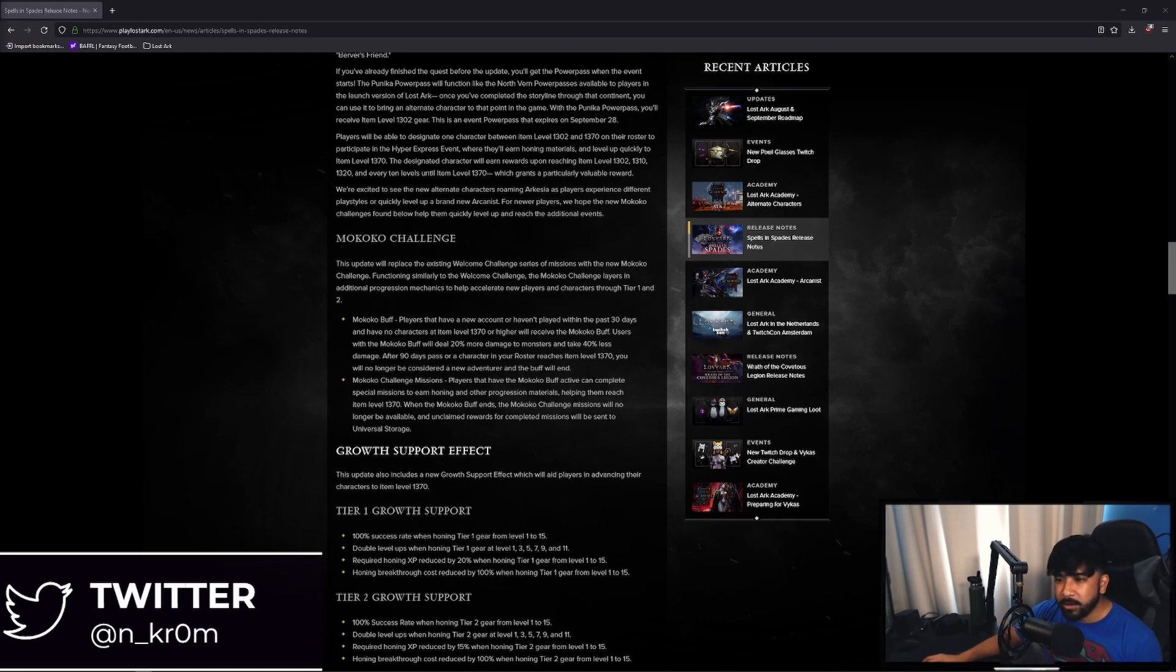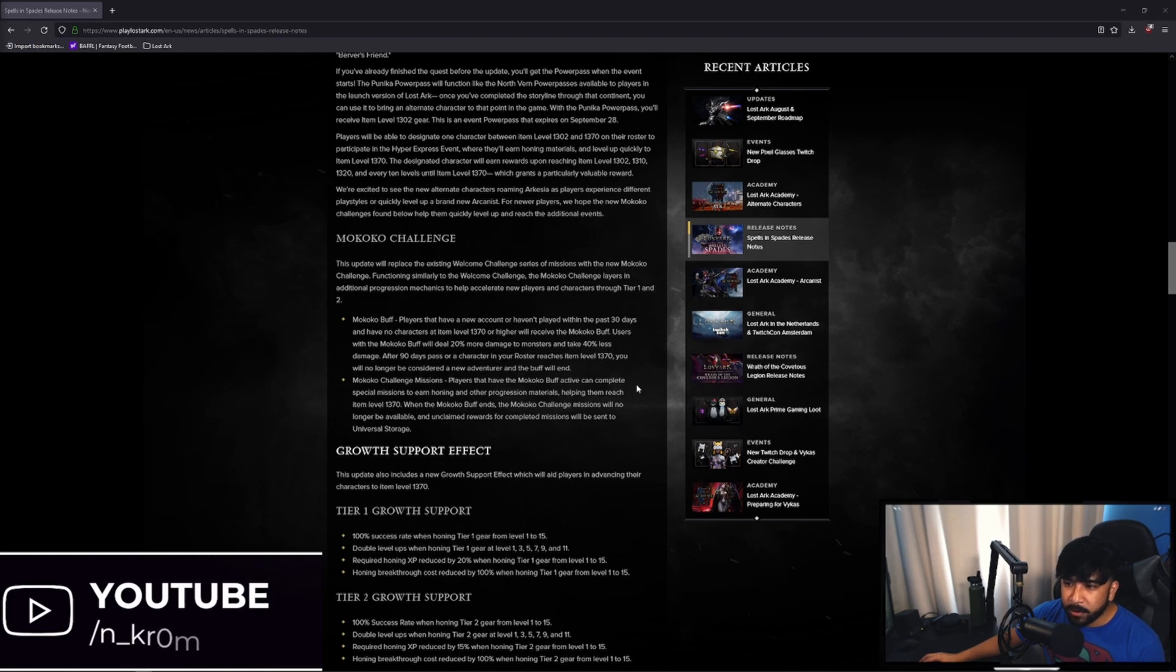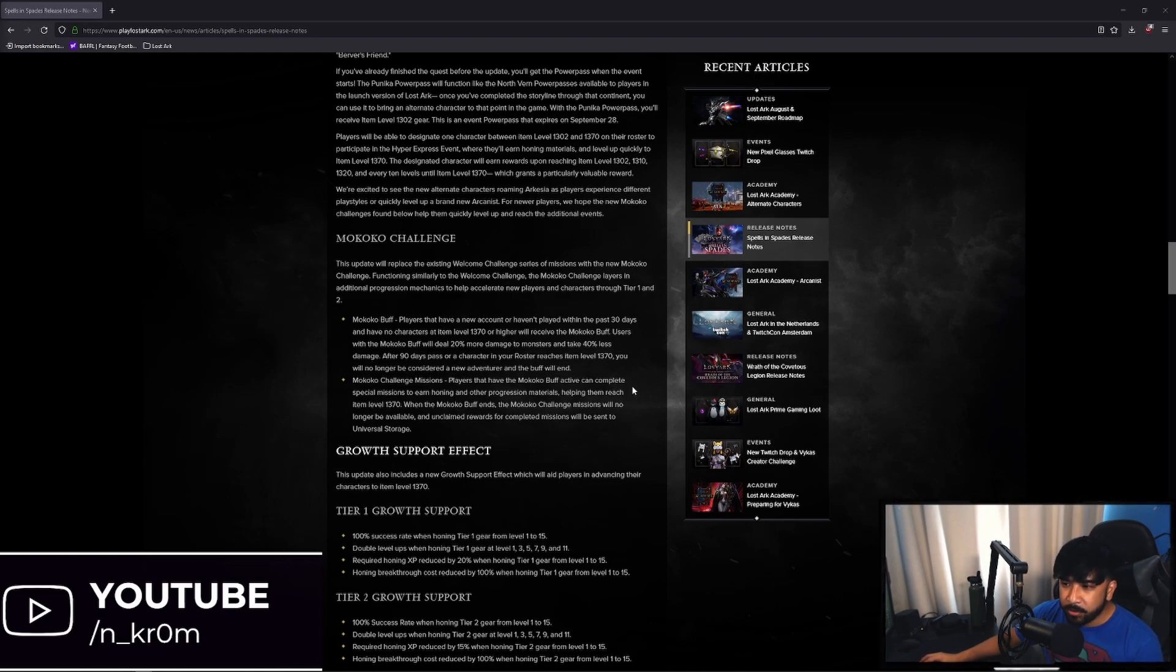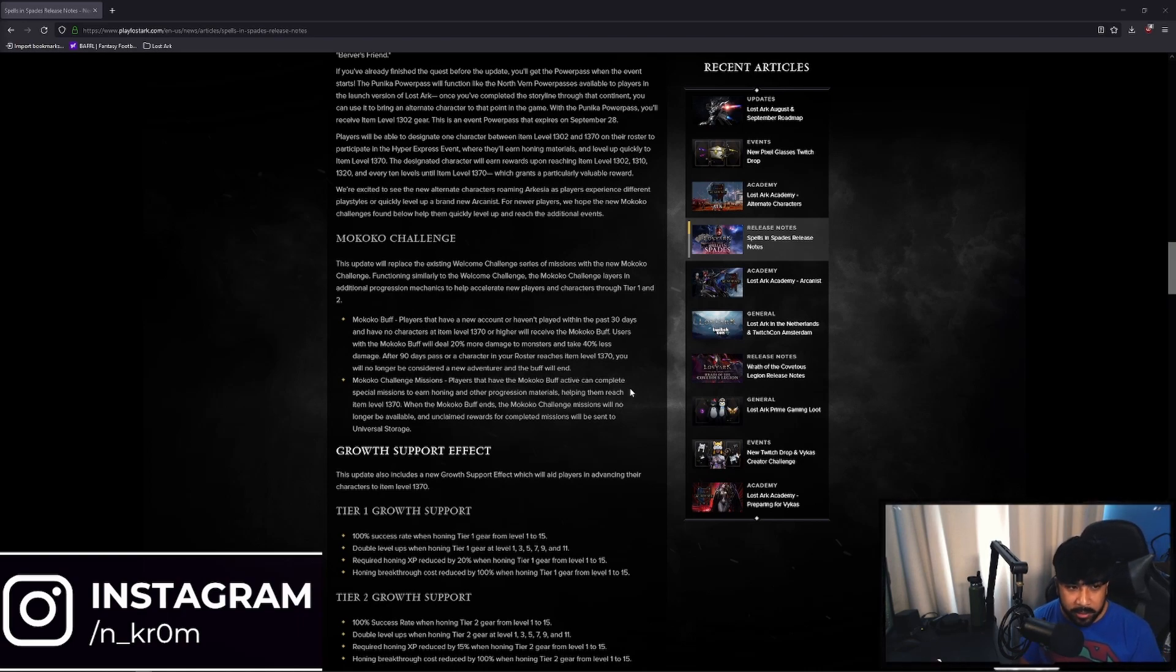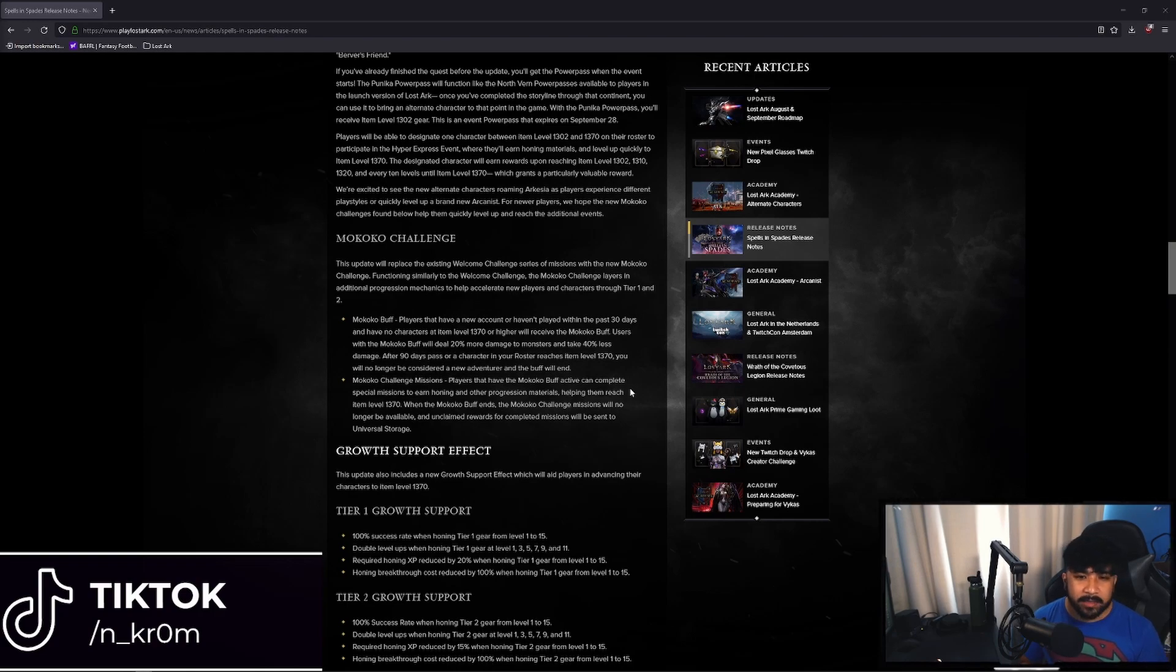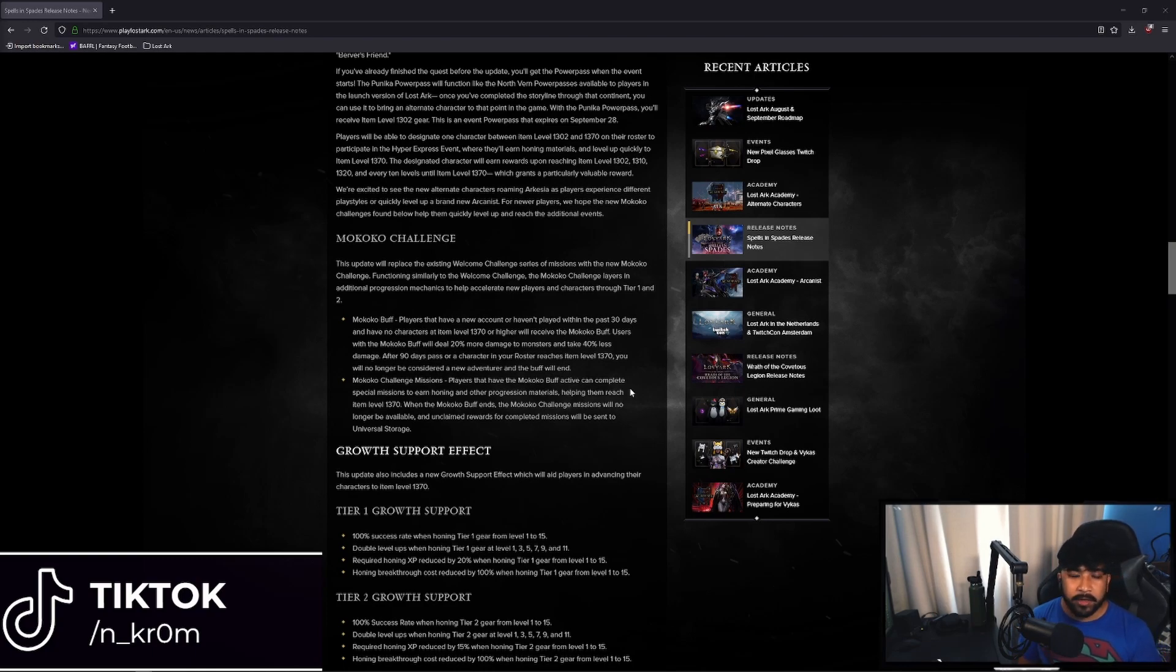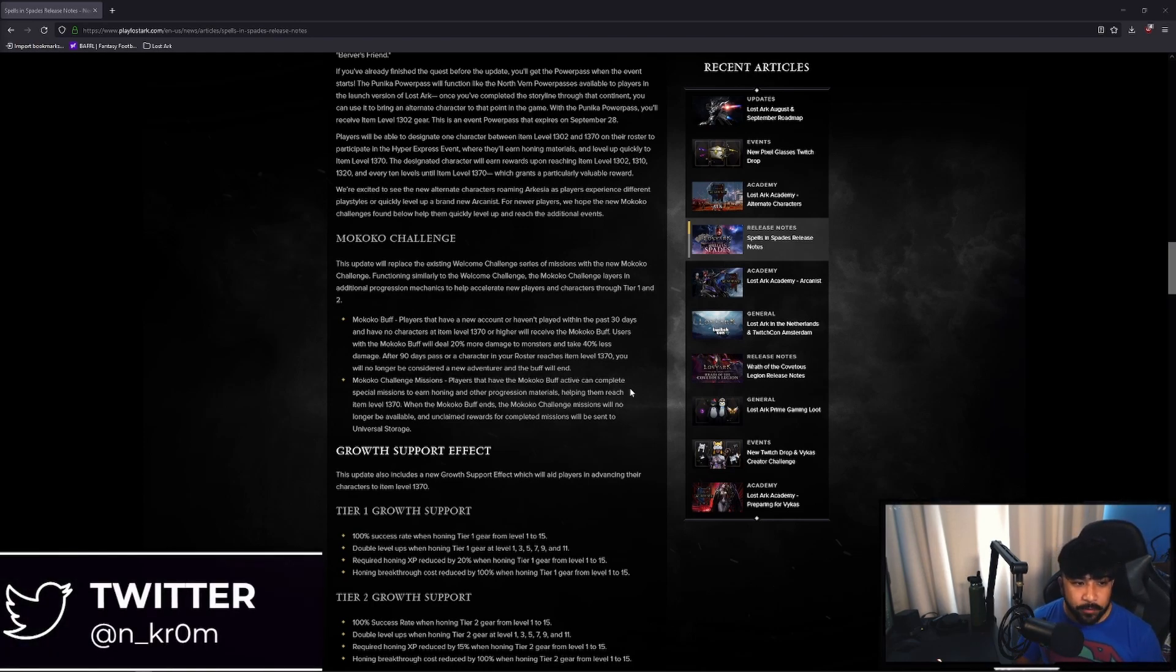Not only that but you also get challenge missions. So Makoko challenge missions, players that have the Makoko buff active can complete special missions to earn honing and other progression materials helping them reach item level 1370. When the Makoko buff ends the Makoko challenge missions will no longer be available and unclaimed rewards for completed missions will be sent to universal storage. So not only do you clear the content quicker but there are challenges that you can do to gain progression materials. In this game you get to tier 2 and 3 by increasing your item level of your armor and weapons and to do that you need honing materials. So these challenges will give you those honing materials to help you along the process.